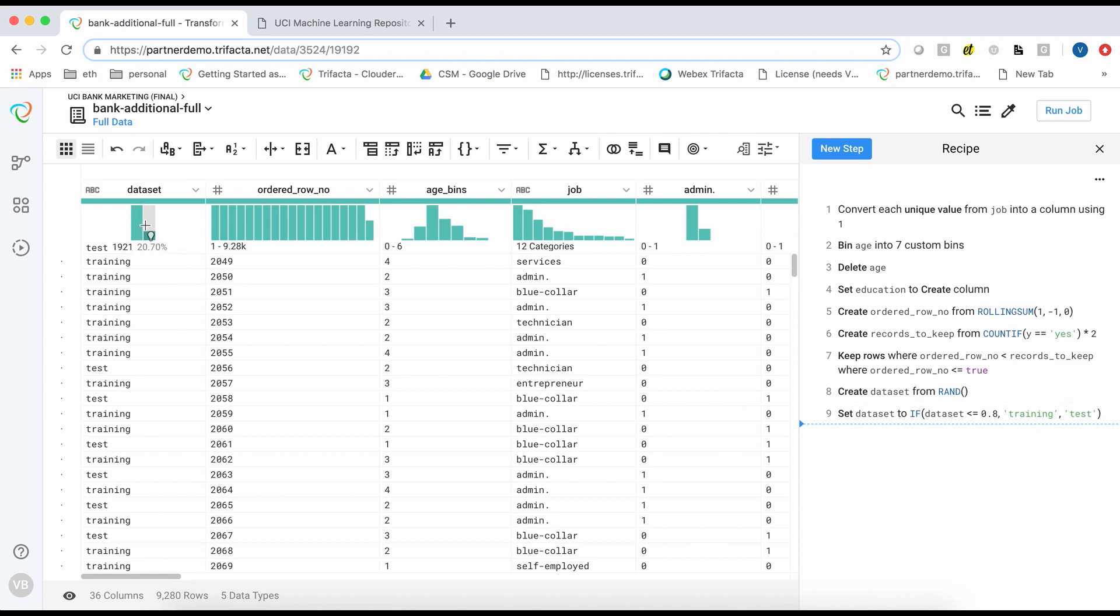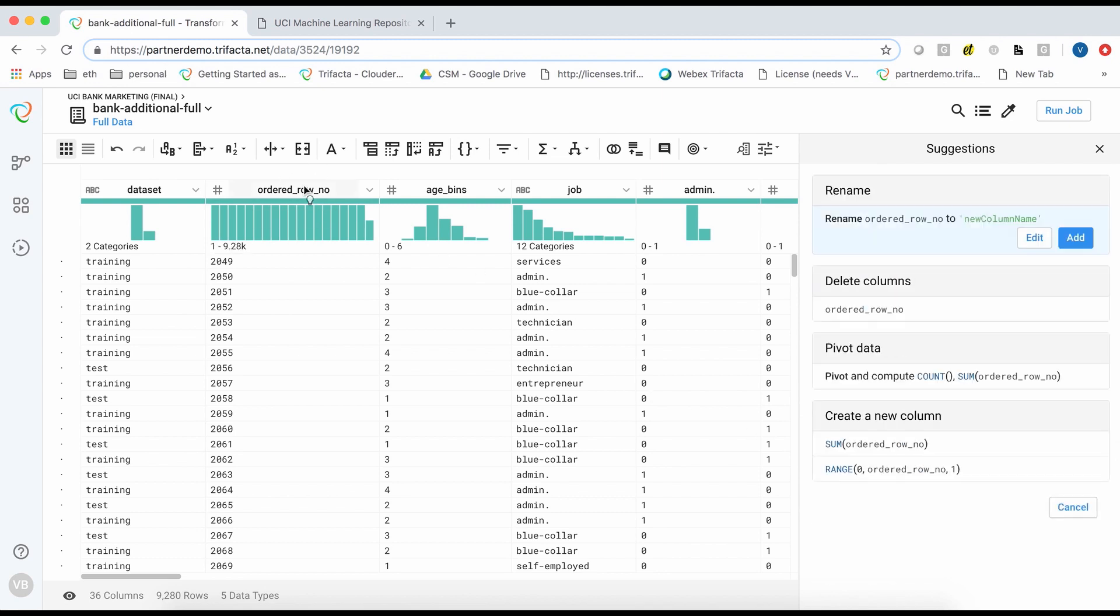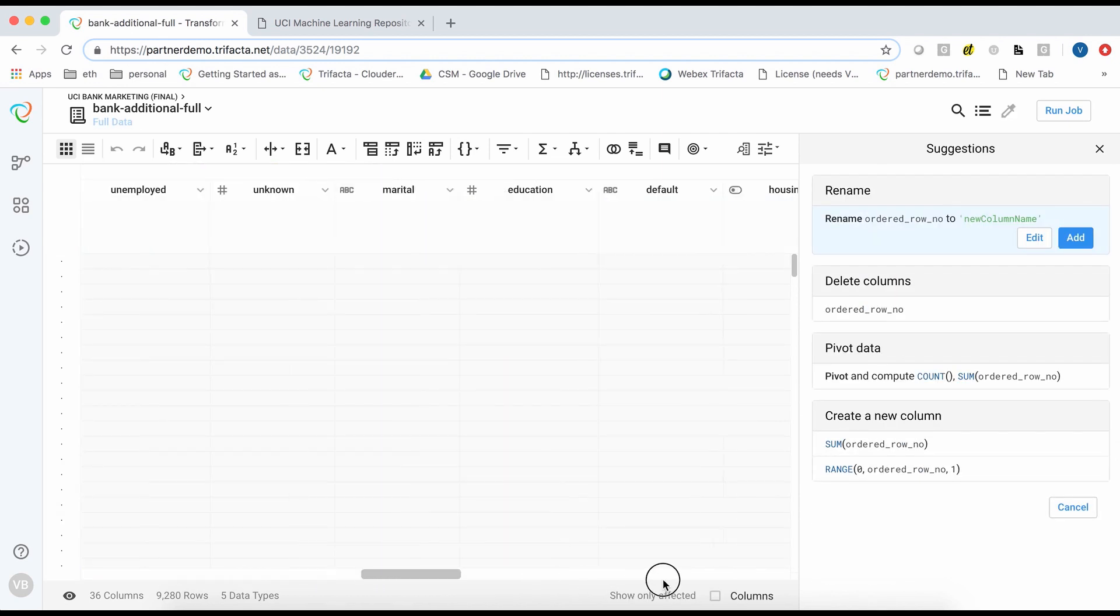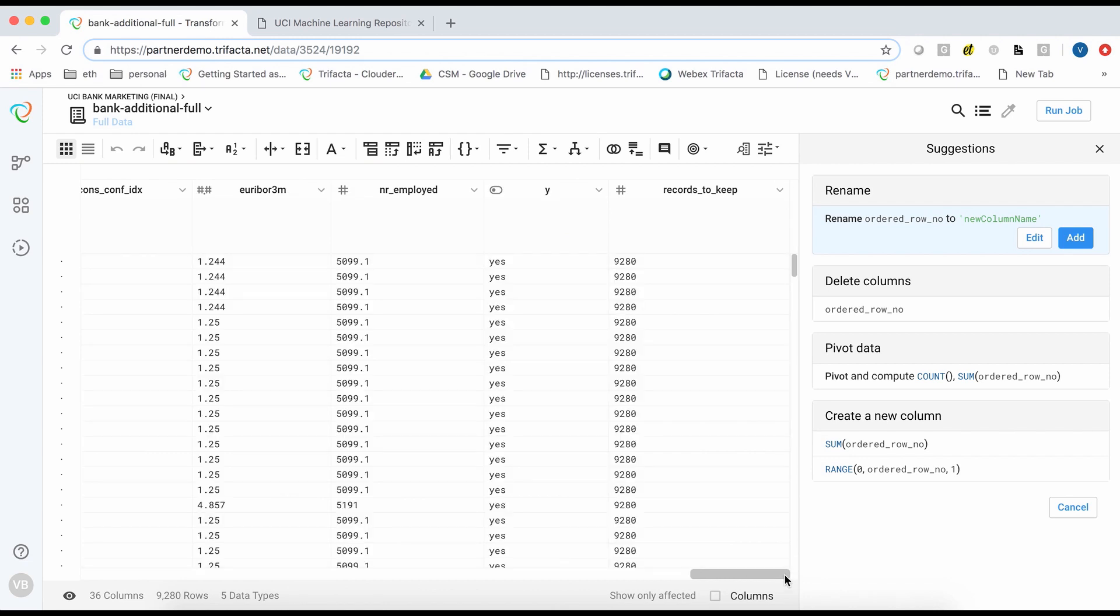Before I produce the datasets for training and testing, I will remove some unnecessary columns from my dataset. To do this, I simply select the columns I want to delete and choose the delete suggestion.